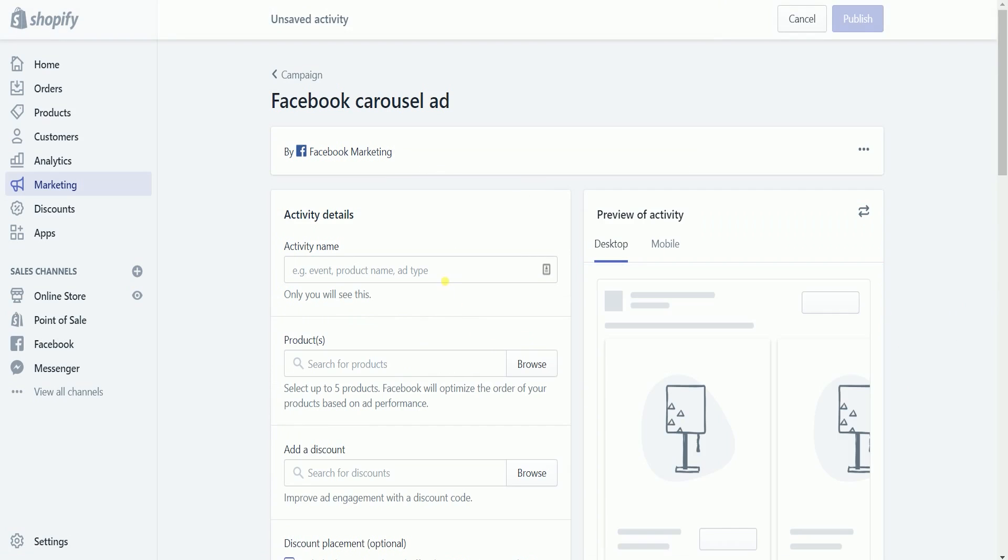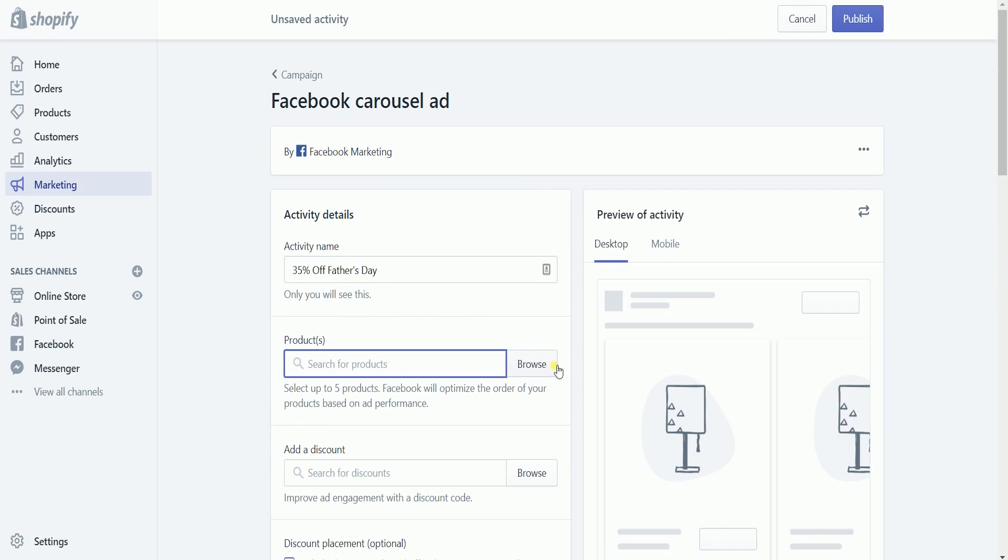Name the activity. You're the only one who can see this, so make sure that you can remember the setup.